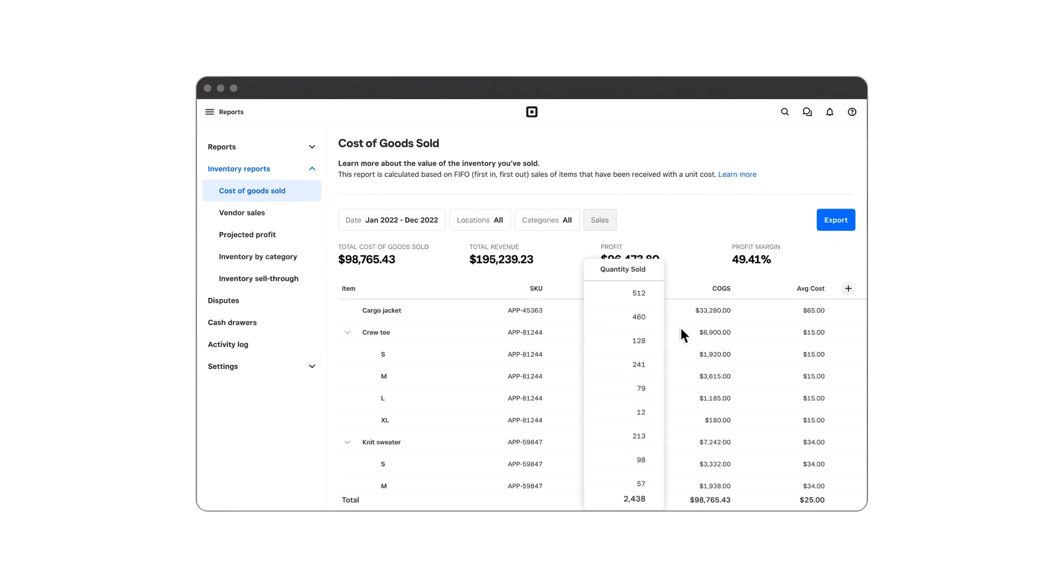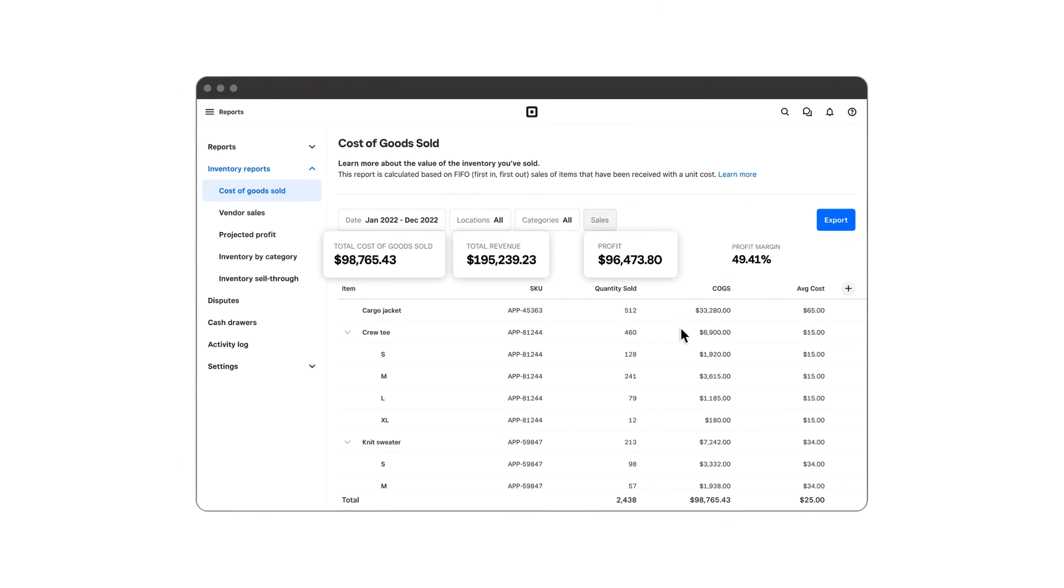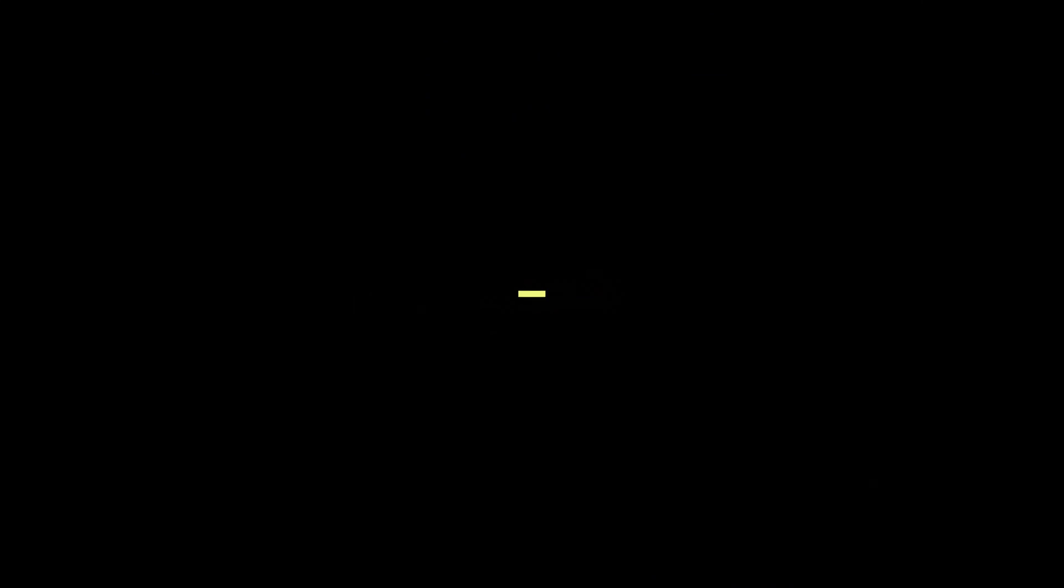You'll see how many units were sold and the cost, revenue, profit, and profit margin. You can use this information to more accurately price items and control costs.